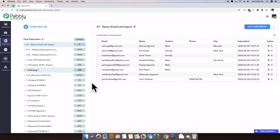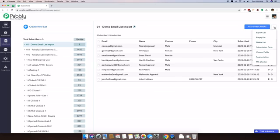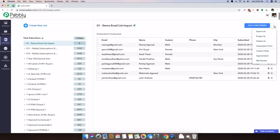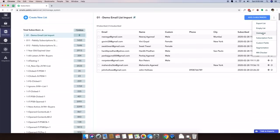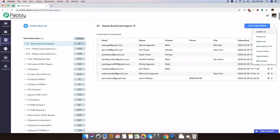Remove all the contacts from this list, just click on these three buttons. You can empty the list, you can delete the list, and you can export the list. So basically these three options are the way to export your contacts, empty your contacts, or delete the entire list from your email subscribers.